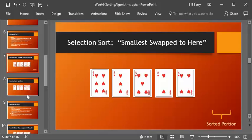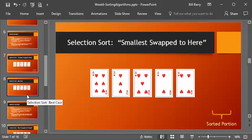Now last time when we looked at the bubble sort, we realized at the end, through one of the optimizations, that we could consider that there was a sorted and non-sorted portion of the list. Well, it turns out that's pretty important for a lot of sorting algorithms. We want to know what we've already done and what's left to do. So selection sort certainly has this as part of its algorithm. Now, what we do with selection sort, the tagline here is the smallest value is swapped to here. Whatever the position is that you're working on, you're swapping the smallest value to here.